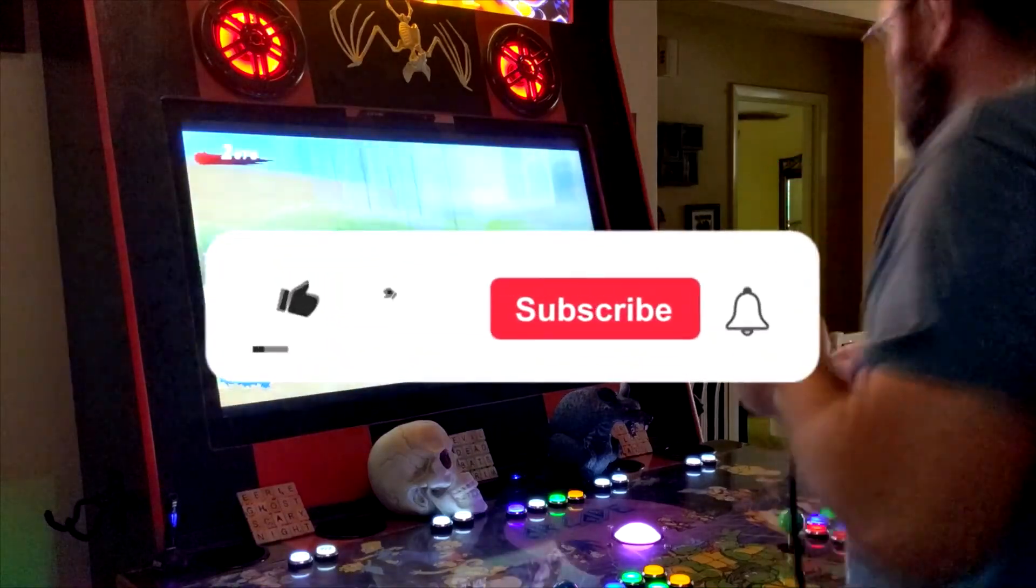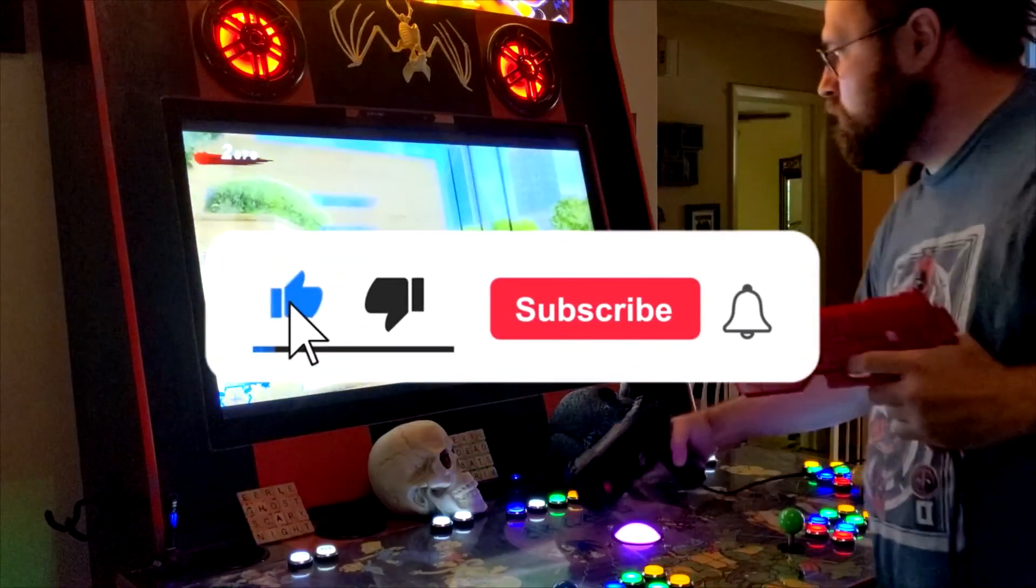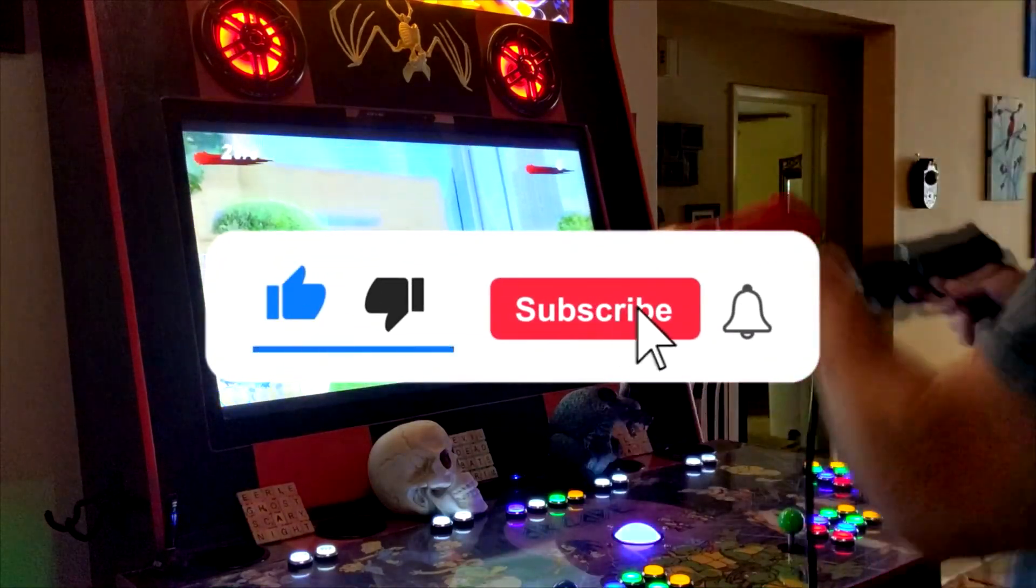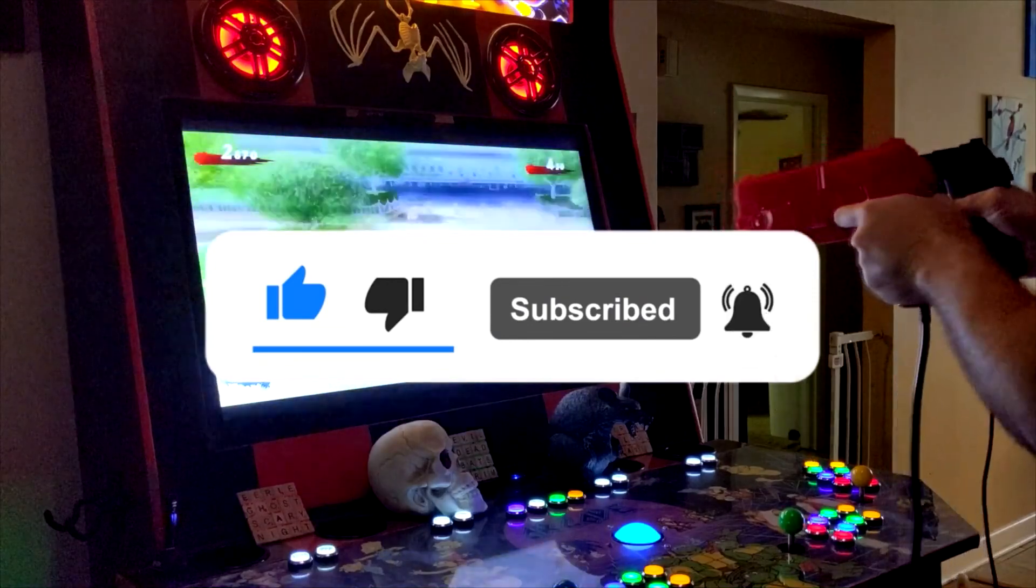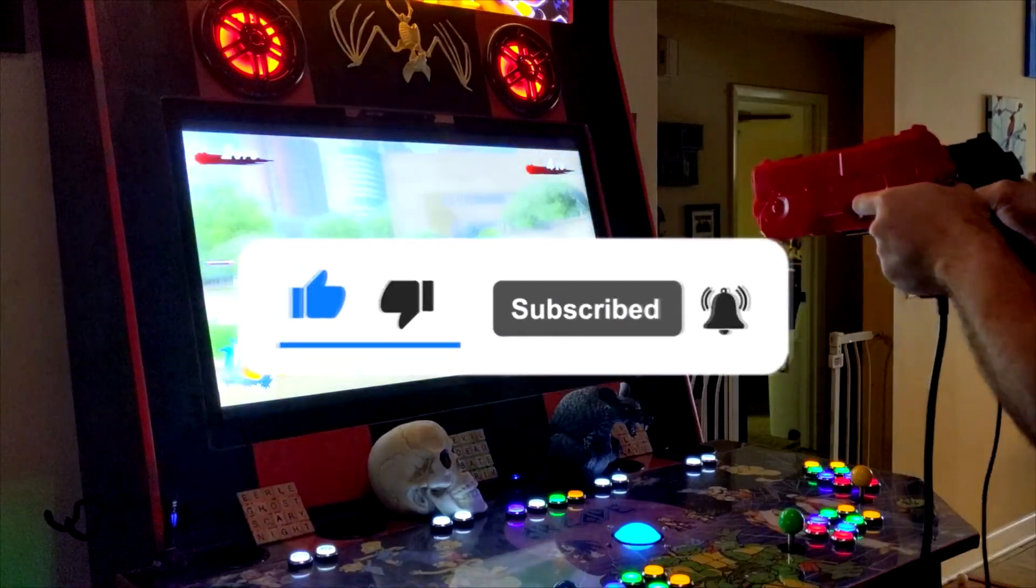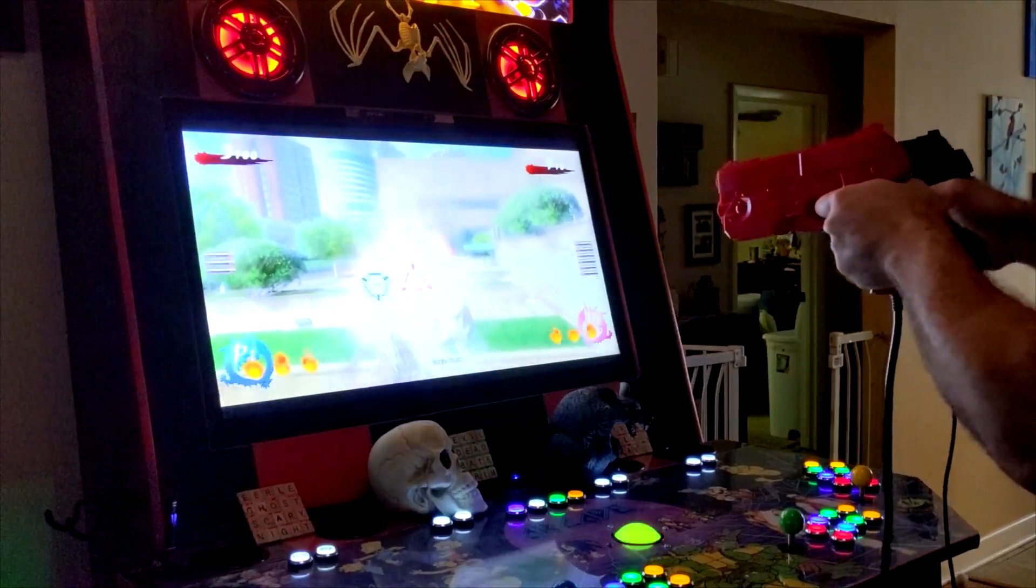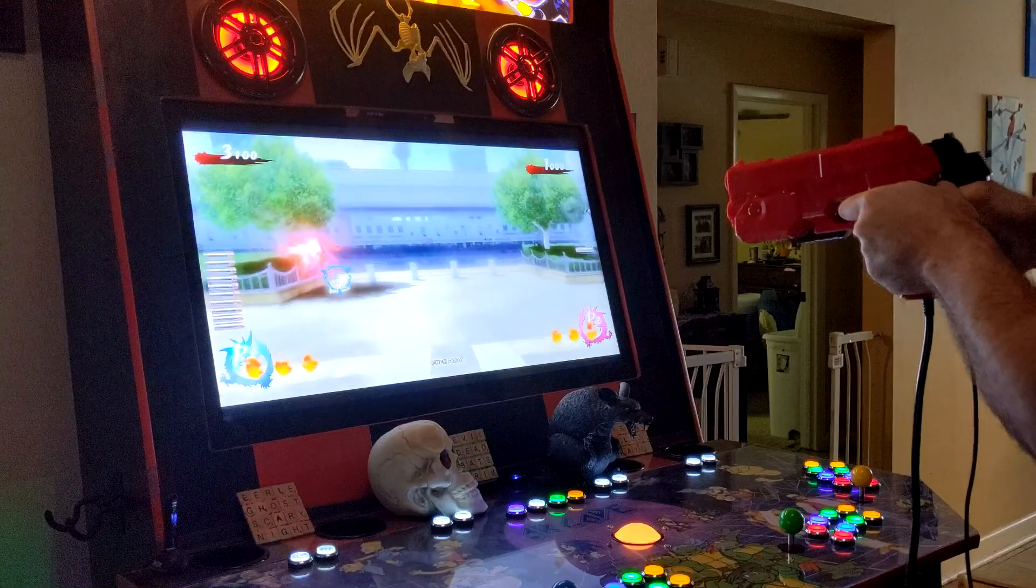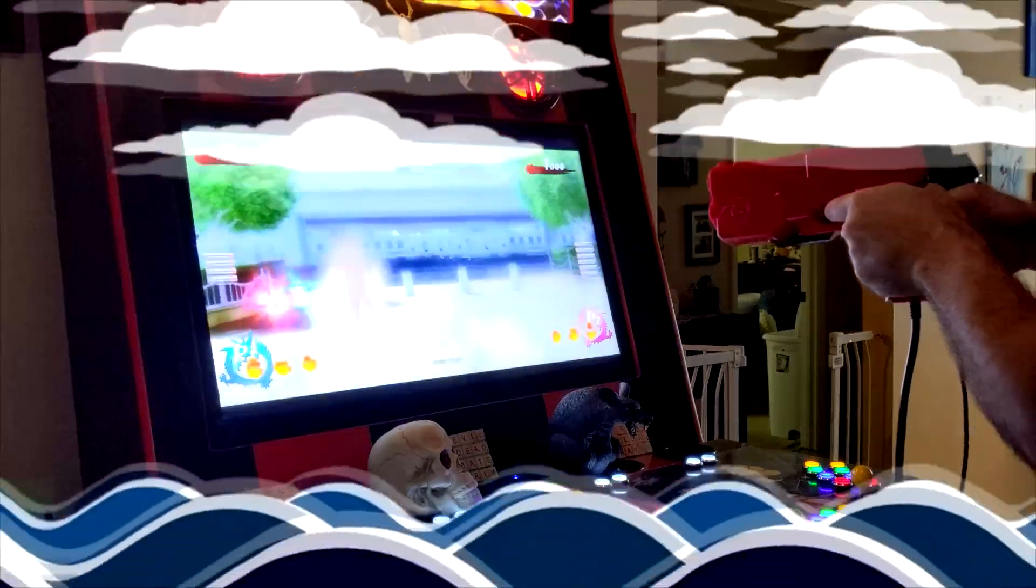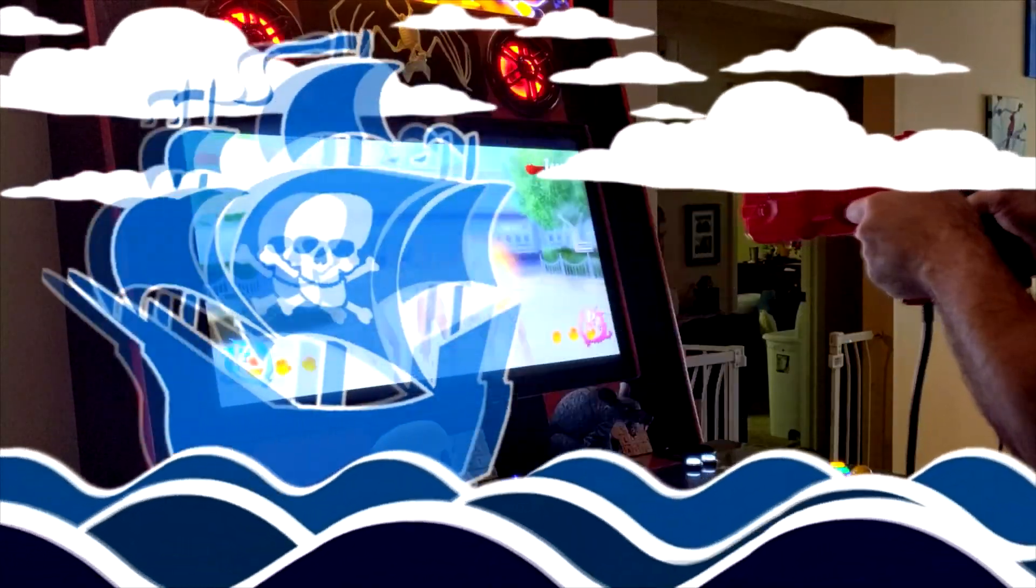If you like the content, feel free to kick the like button, go knuckles deep on the subscribe button, and check the notification bell for future video notifications. Until next time, buckos, this is the Arcade Pirate sailing out.